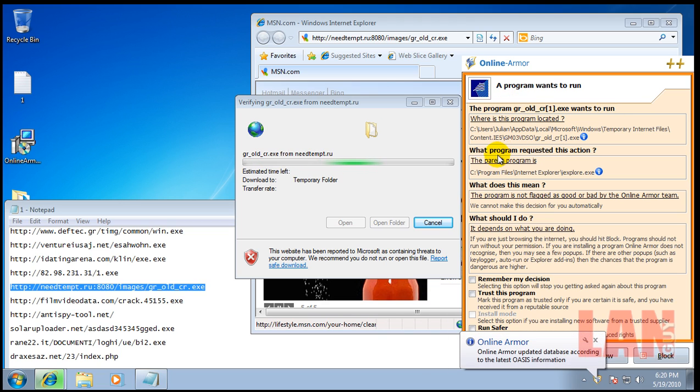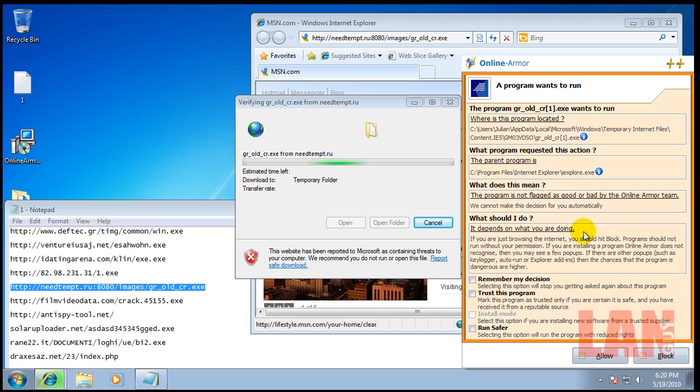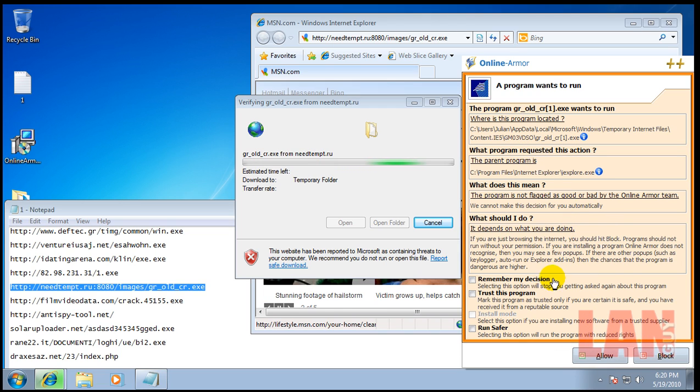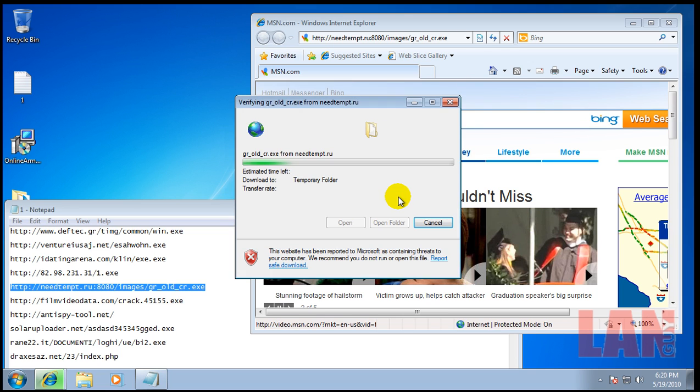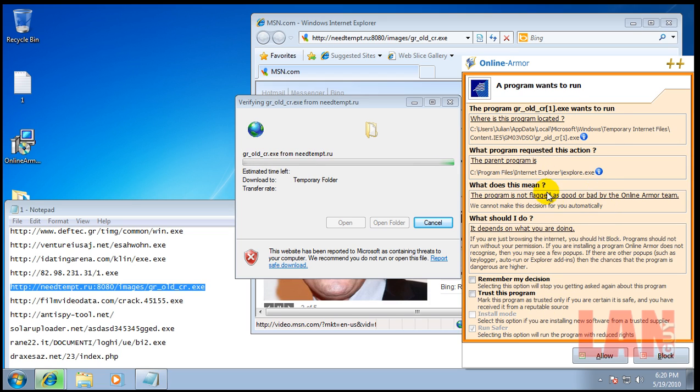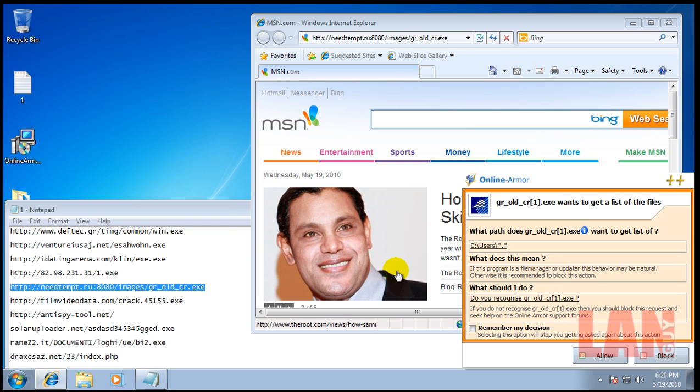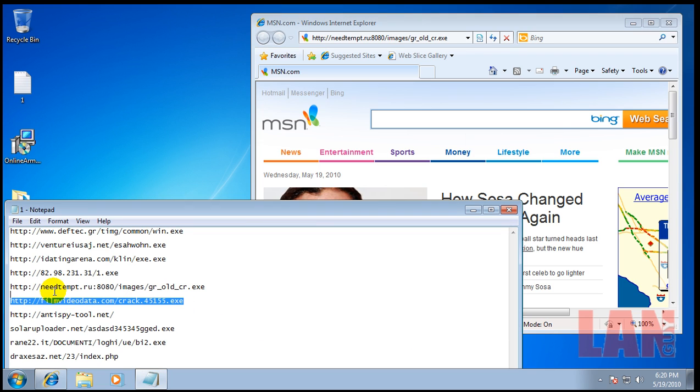A program wants to run. It doesn't know anything about this program yet, doesn't have a signature against it. Let's see what happens if I hit run safer. Program wants to run. Once again it's the same thing, so we'll run safer. Then you can block it. That's how that works.